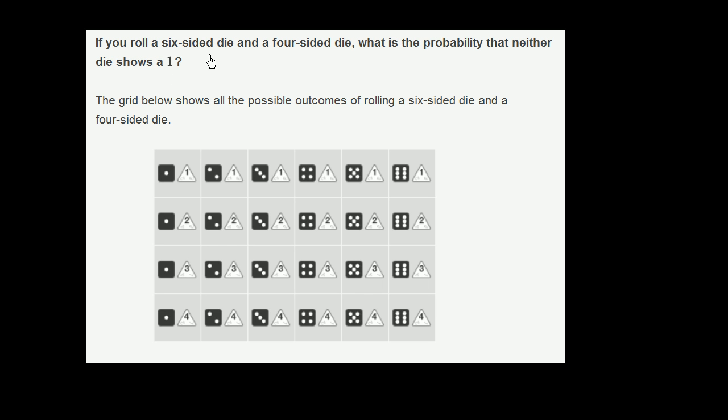If you roll a six-sided die and a four-sided die, what is the probability that neither die shows a 1?